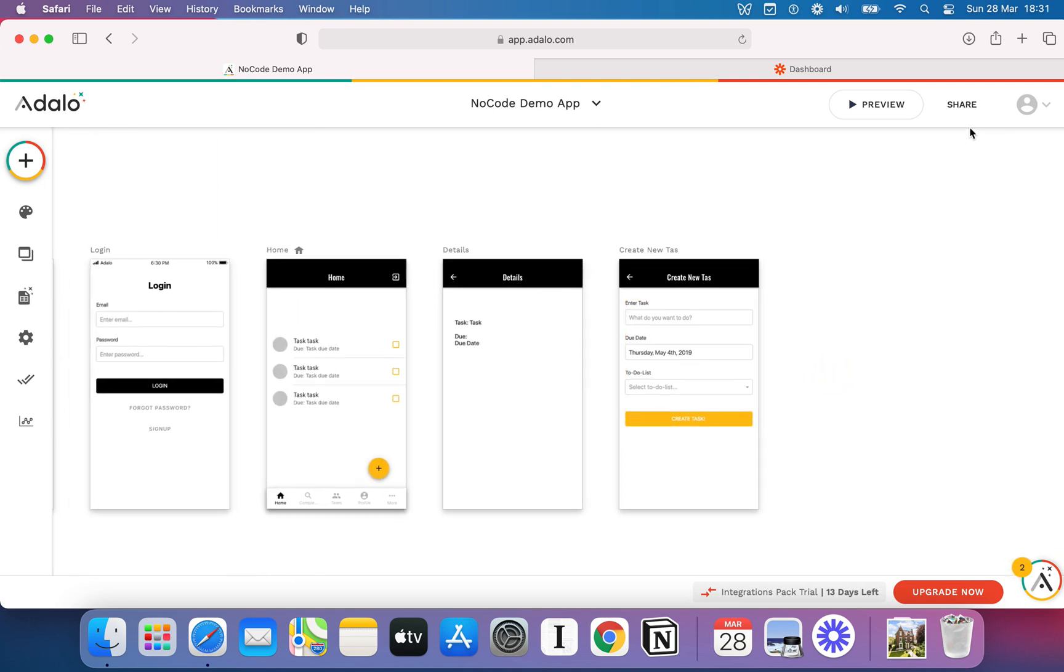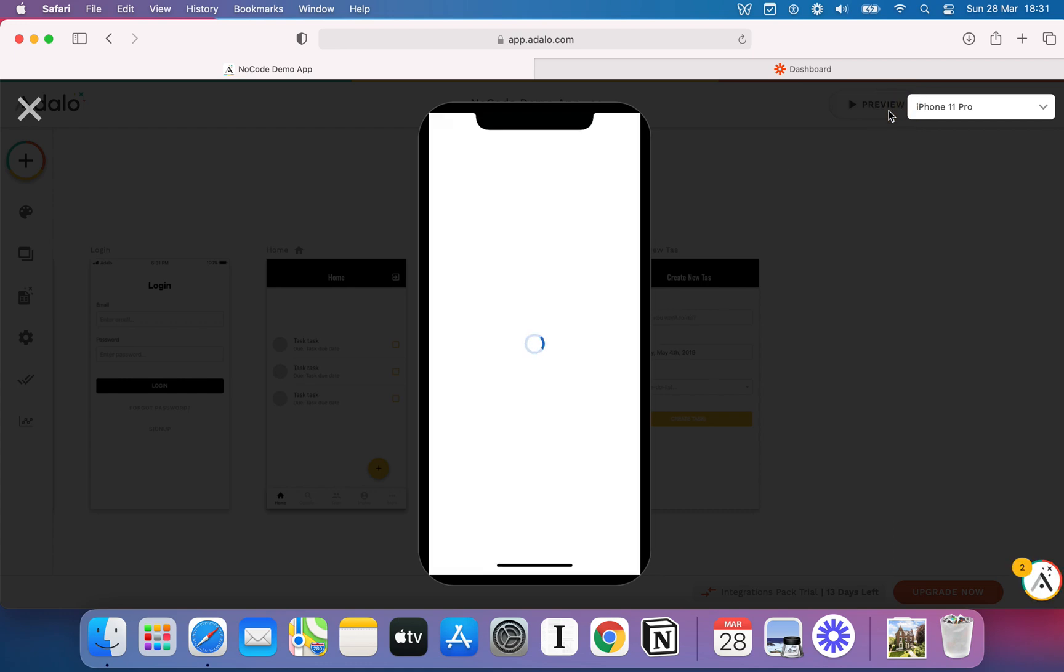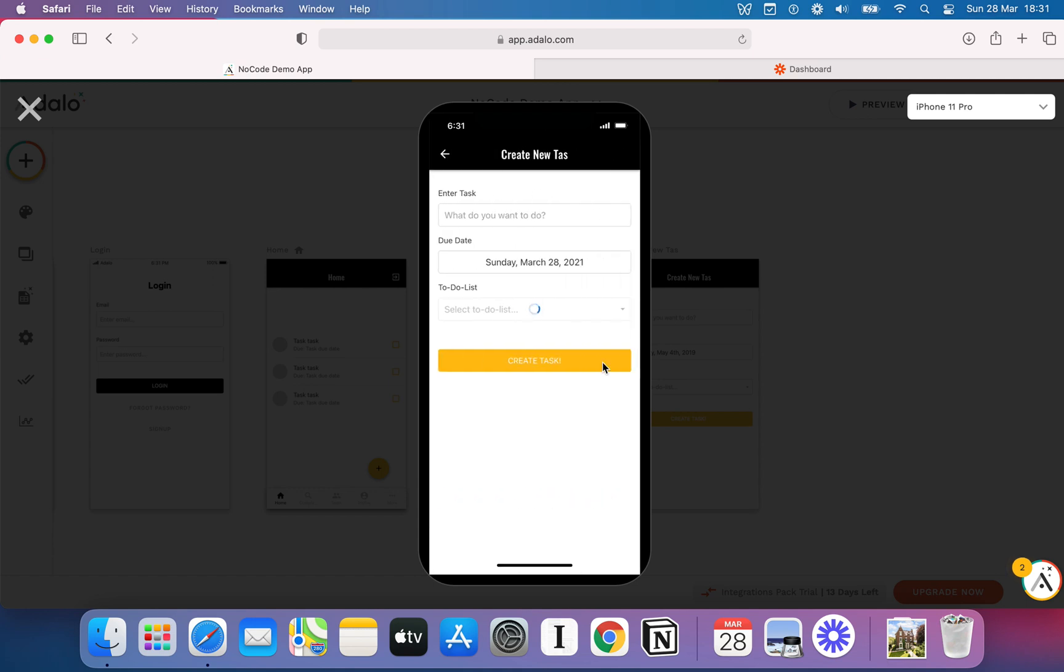If we do that, we should now be able to preview this and actually make it work. We should be able to add things to our database. Now, at the minute, I've got this big list here and there's a few things I've added in there just when I was playing around with it. But if I hit the add button and I enter my task, what's my new task going to be?